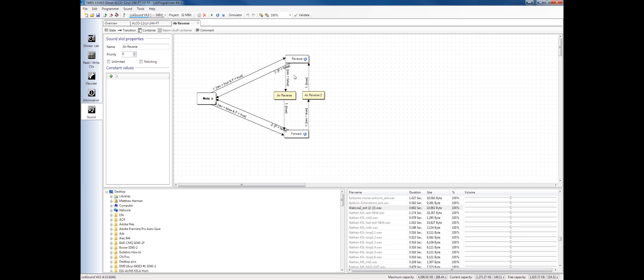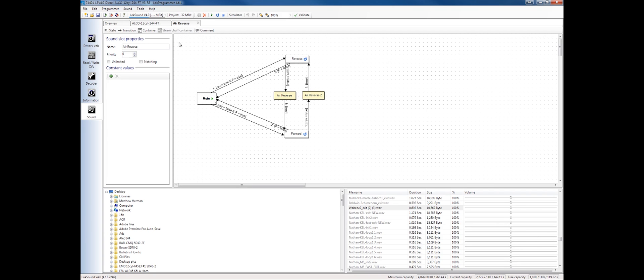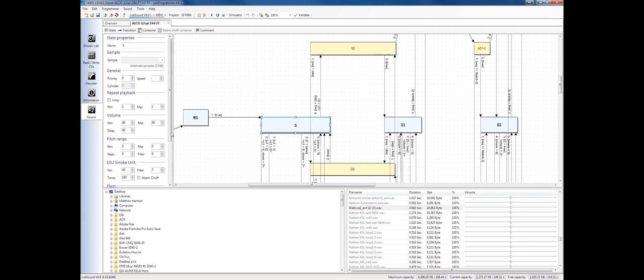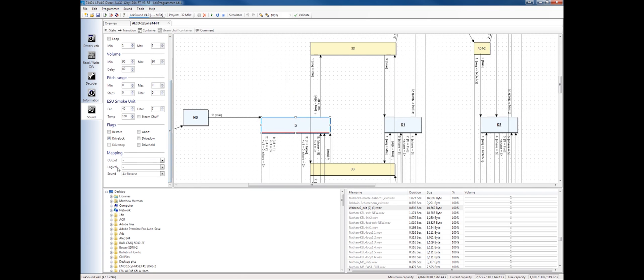Once it sees that reverse is true, it's going to come out of here and it's going to play. This is like pushing a function button, and that function button happens to be controlling this air reverse in this particular case. But it can be anything. It can be any of the sound slots. This is function mapping inside the sound schedule. We're going to go over a lot more of this later.